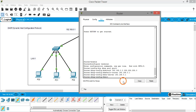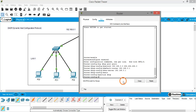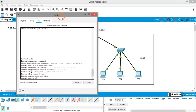Come out of the DHCP configuration by giving the command 'exit'. You are again in global configuration mode. Now start the DHCP service by giving the command 'service dhcp'. The service is started. Now we have to repeat all these commands for the right-hand side interface.